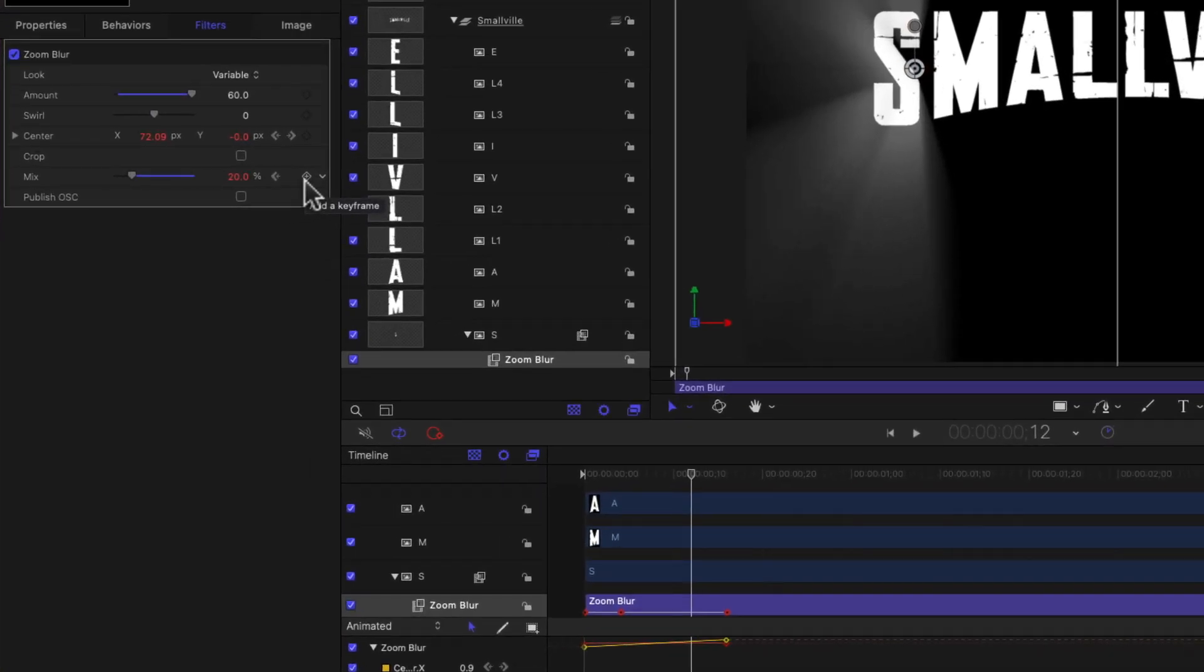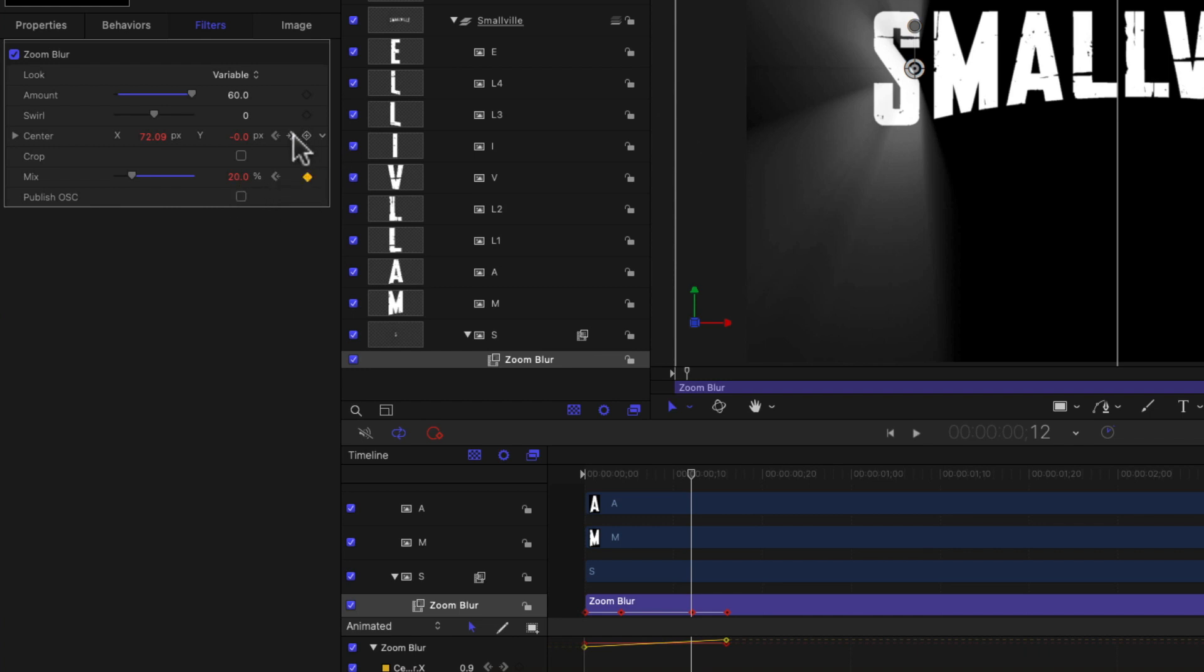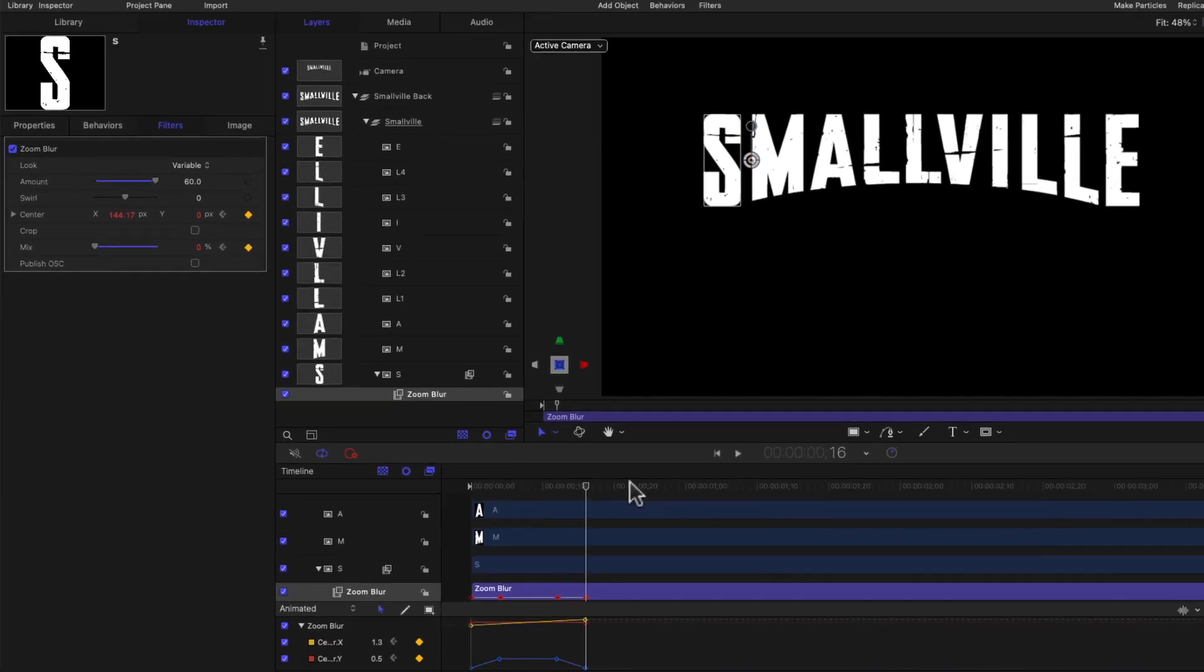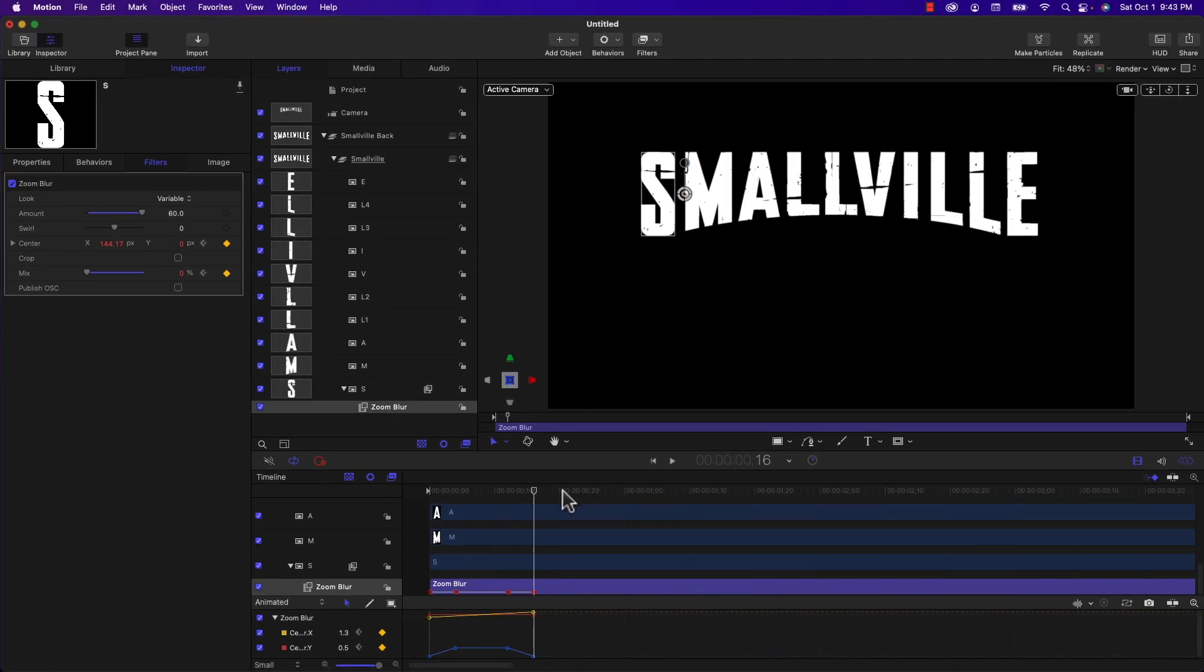And I'm going to jump to the end by clicking on the right arrow of the center property just to get me over to that last keyframe. And I'm going to go back four frames, I'm going to add another keyframe to the mix property at that position and I'll leave it at 20. And then I'm going to go back to the end again, I'm going to add a fourth keyframe to the mix property and reduce that value down to zero.